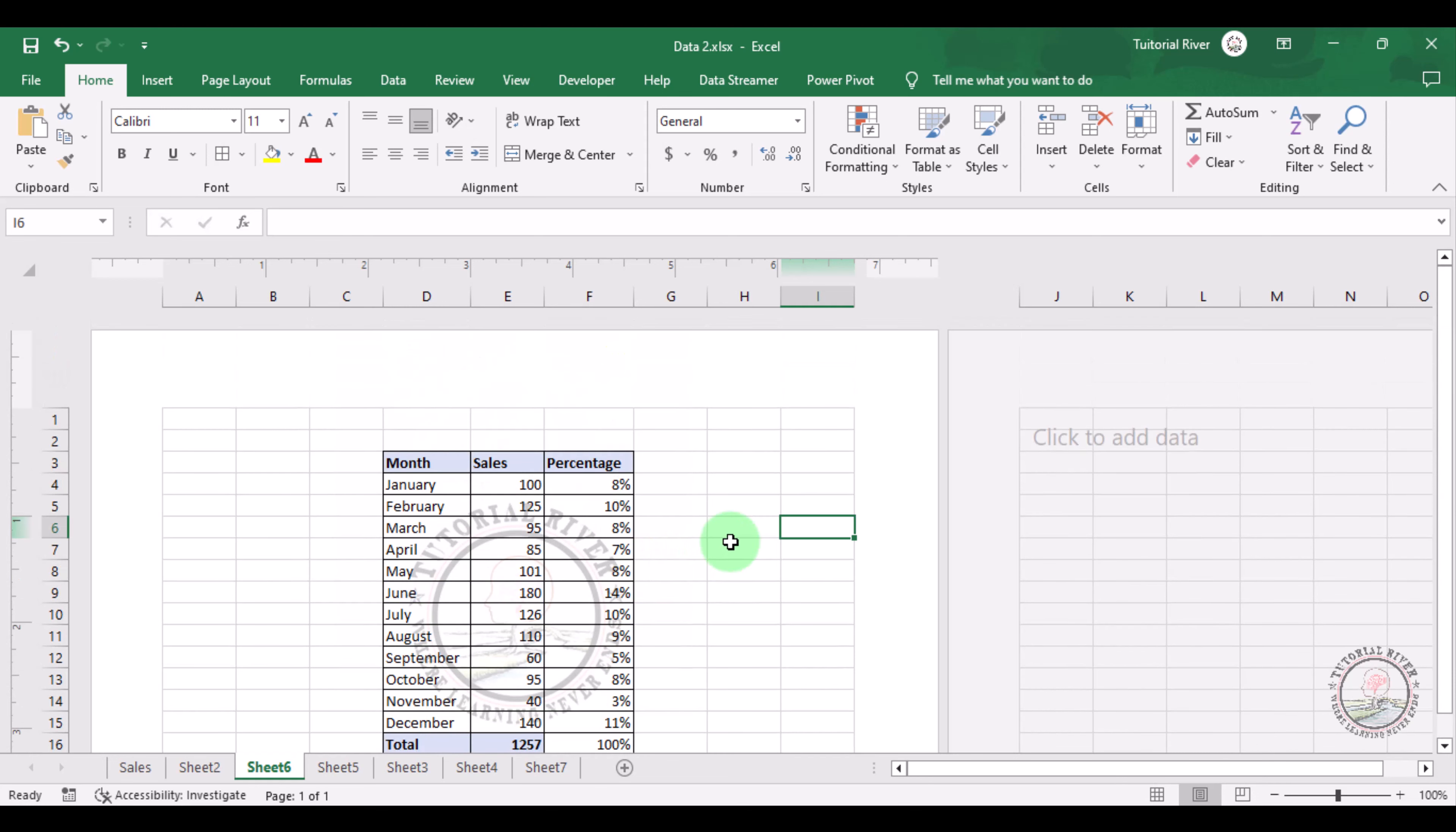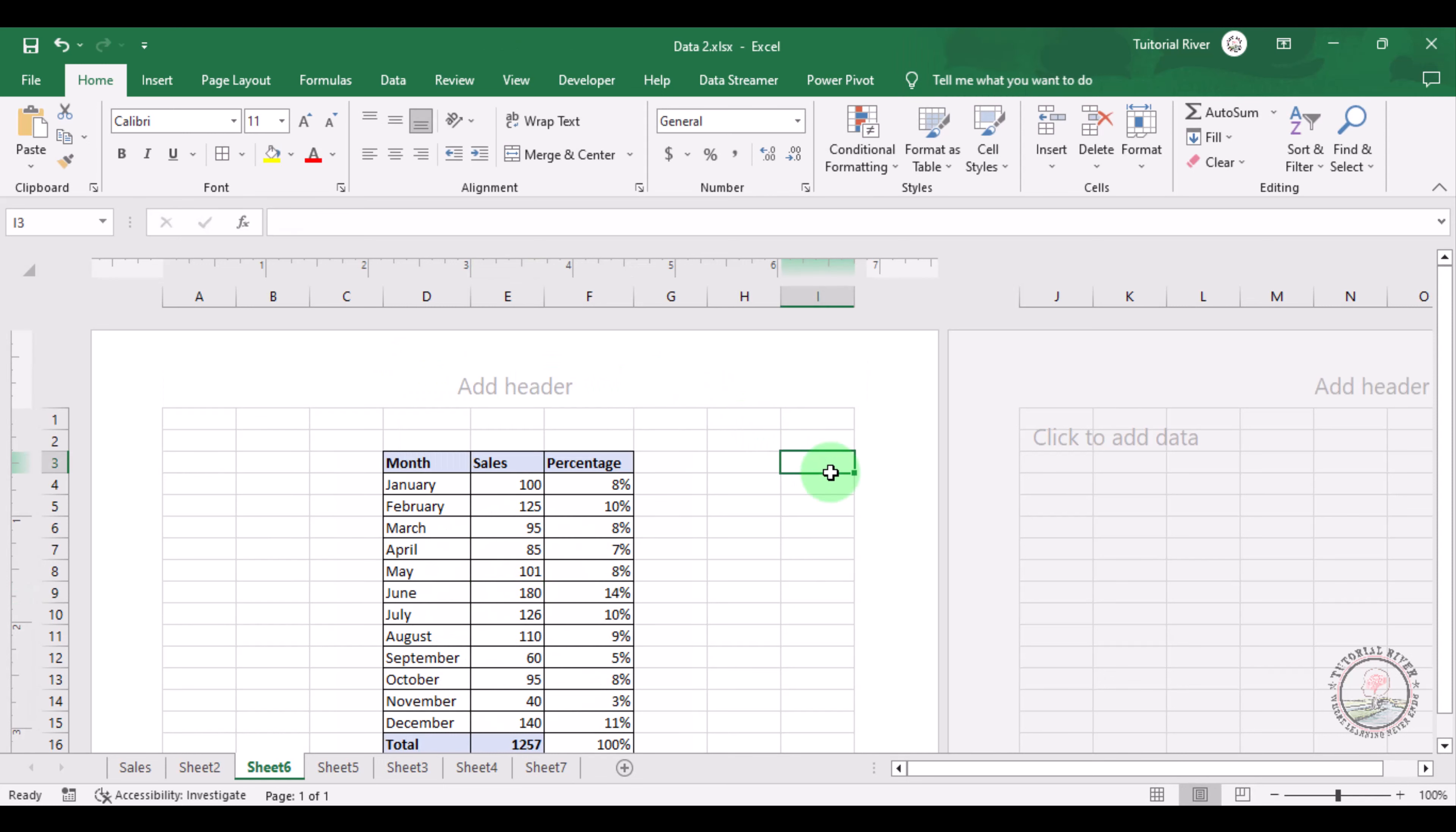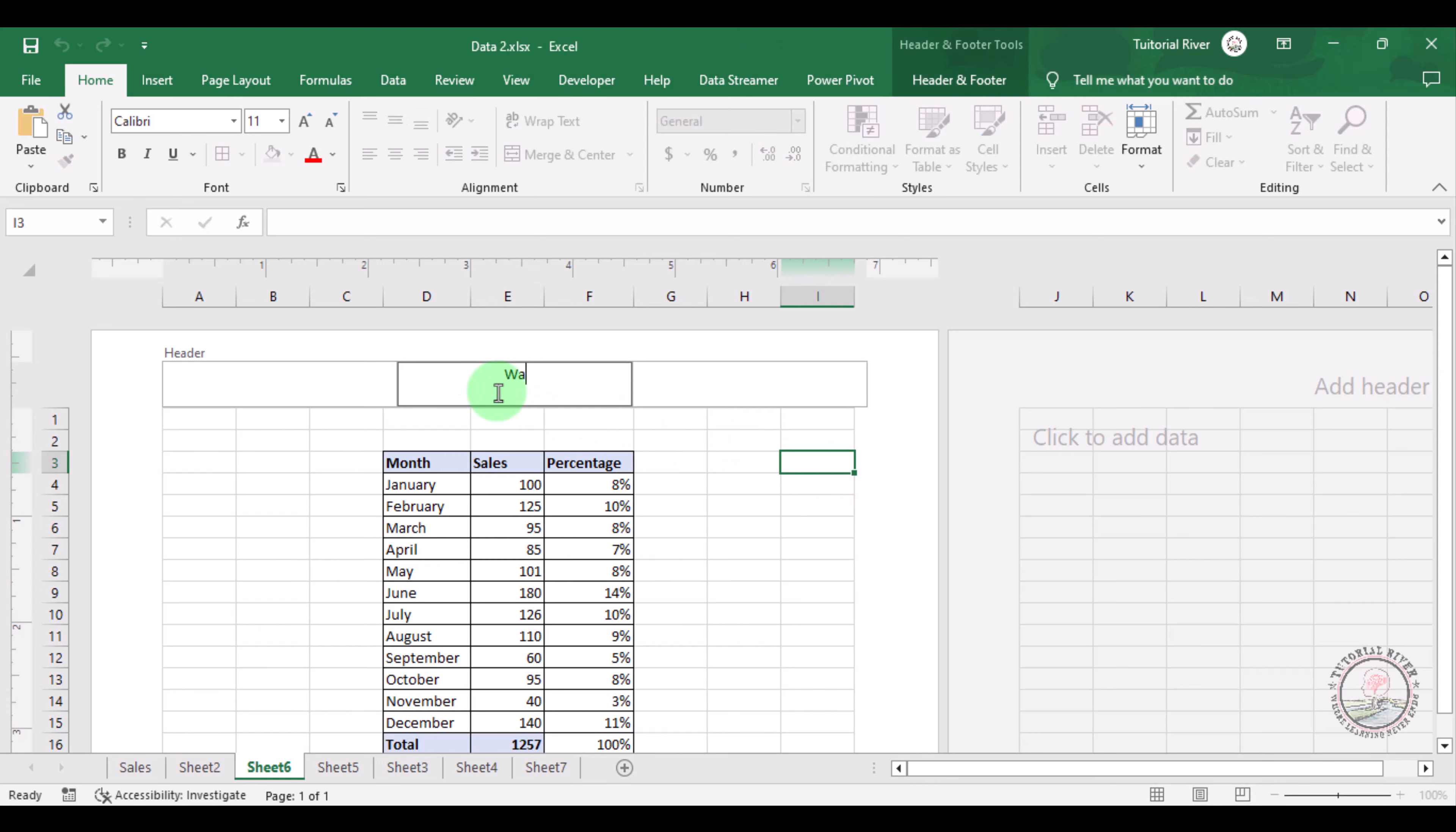This is how you can add a picture there. And now if you want to delete this, just click here and select all, then click Delete. And then click there. And now let's do text. Just write watermark.